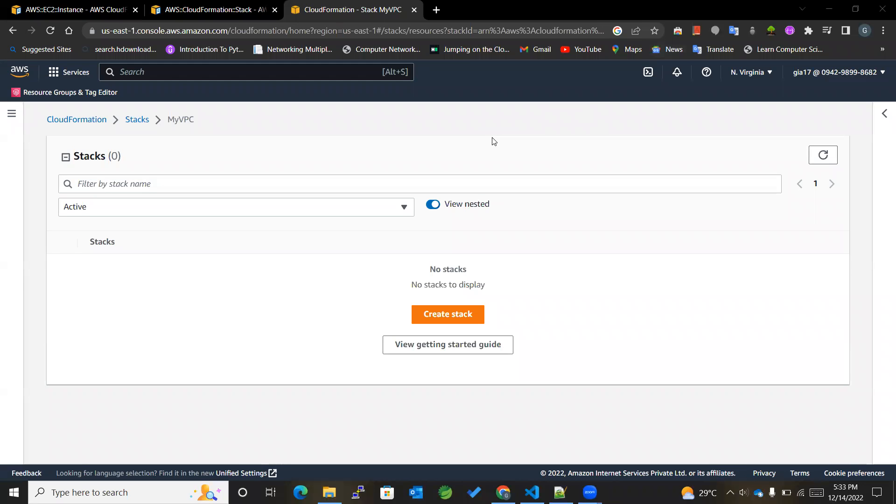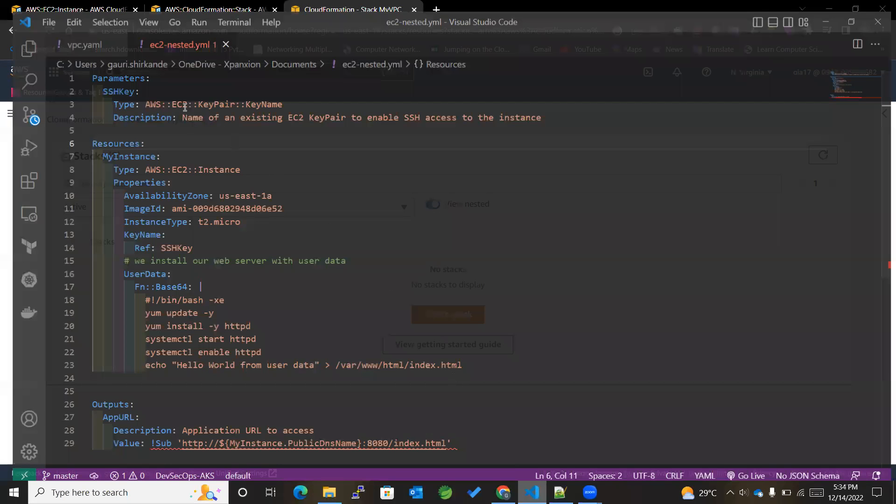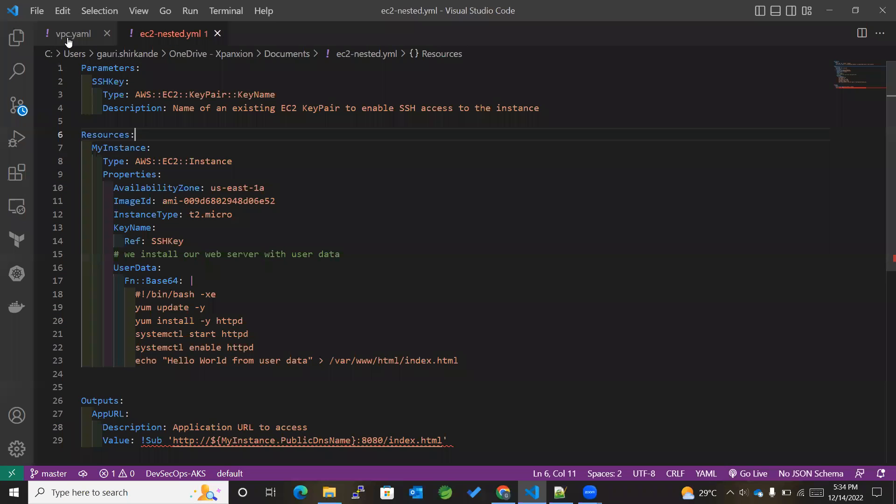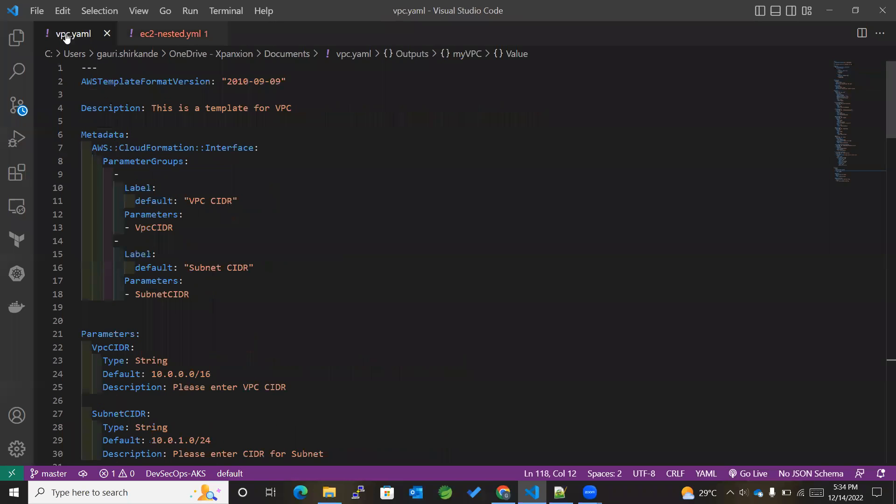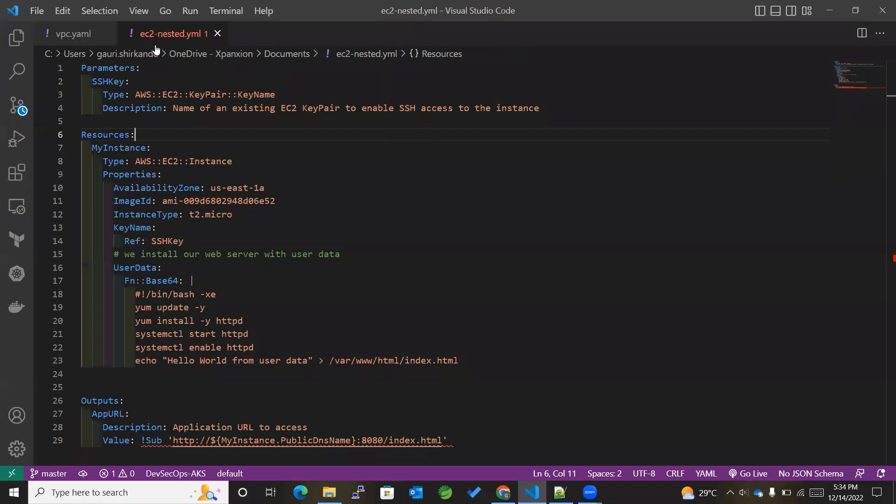Hey guys, welcome back to my channel. Today we are going to learn more about nested stacks. So what are nested stacks? Nested stacks are stacks within another stack. For example, we'll be considering VPC as well as EC2 templates, and we'll be nesting this VPC template into our EC2 template, with the help of which we'll be attaching the VPC to our EC2 instance.